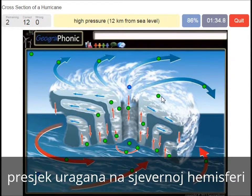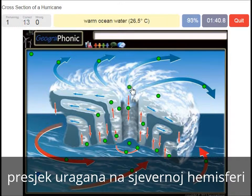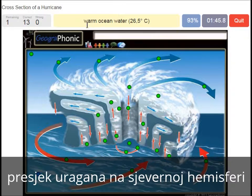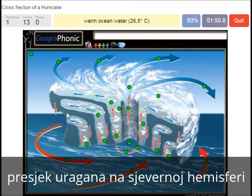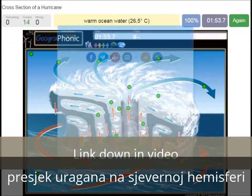A high pressure area at 12 km from sea level. This can only happen — this type of hurricane — when warm ocean water is present and it has to be hotter than 26.5 degrees Celsius.